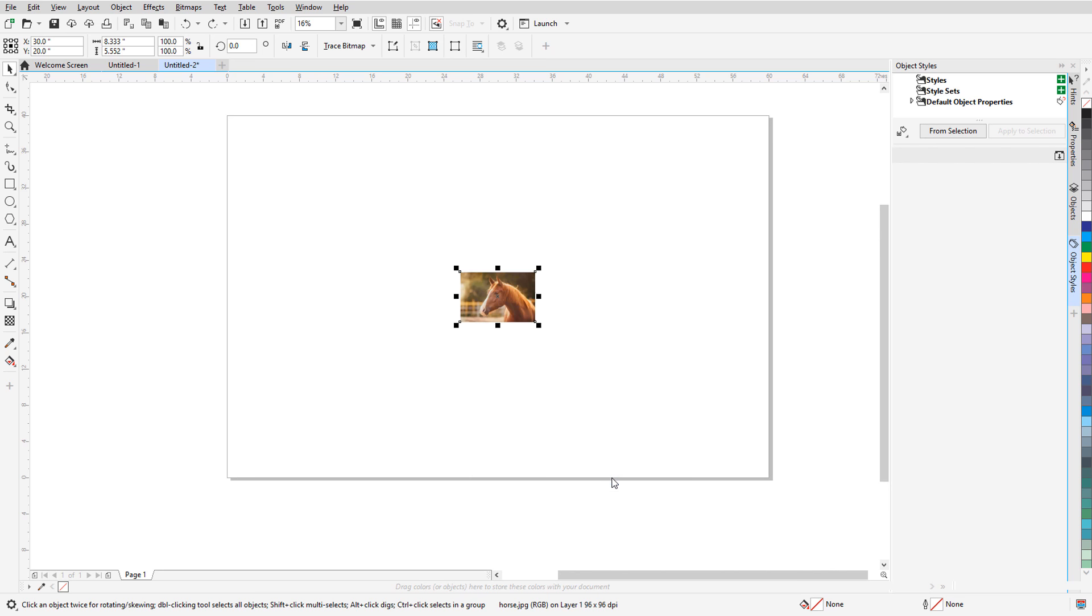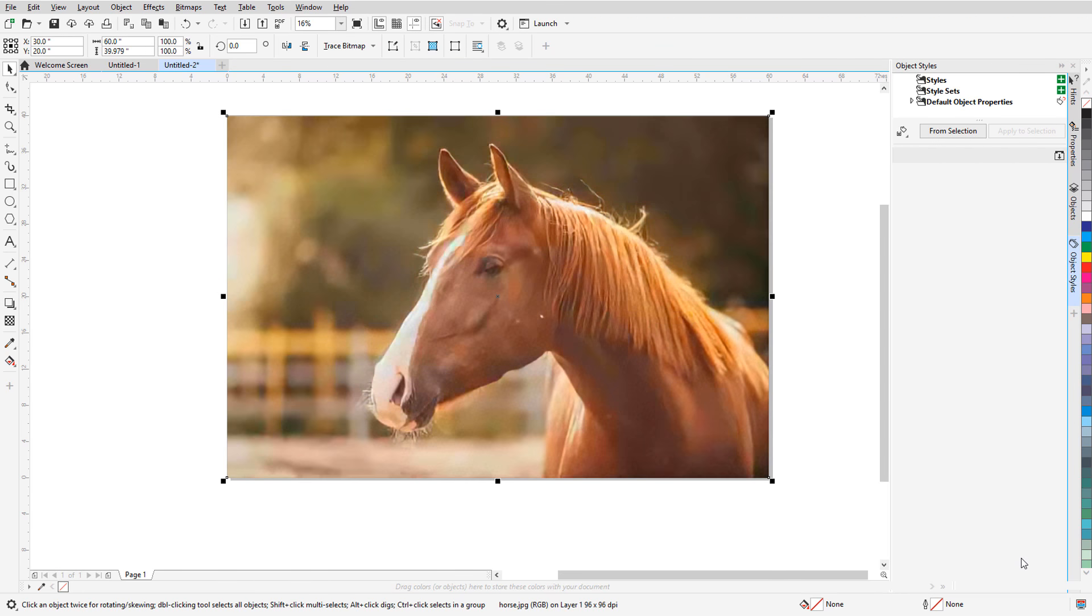After clicking OK and waiting a few moments, I have my larger image. It looks just as crisp as the smaller version, and the resolution is still 96 dpi.